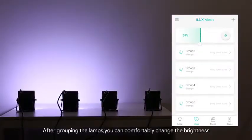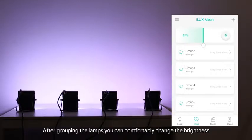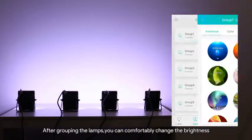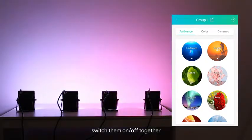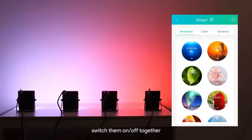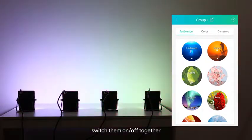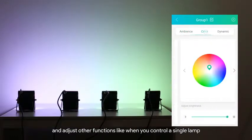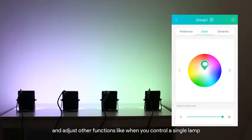After grouping the lamps you can comfortably change the brightness, switch them on off together and adjust other functions like when you control a single lamp.